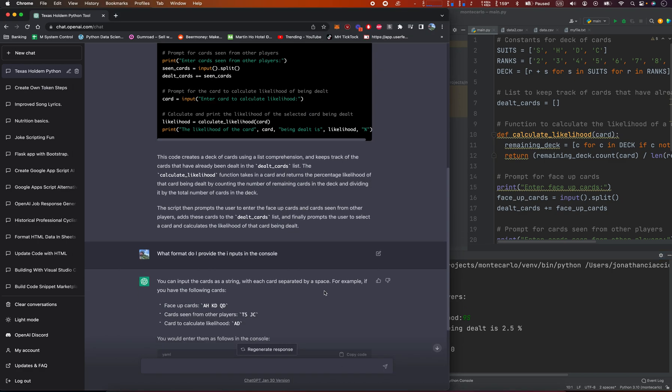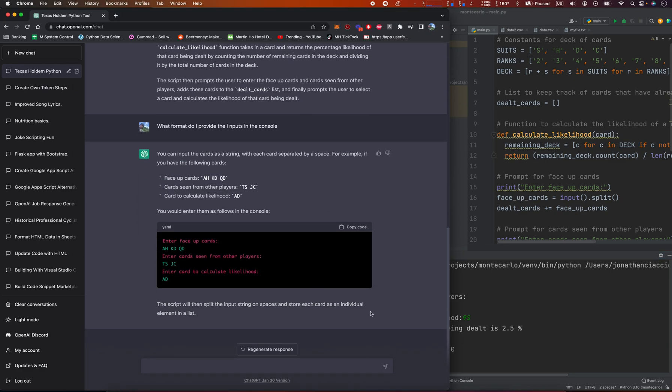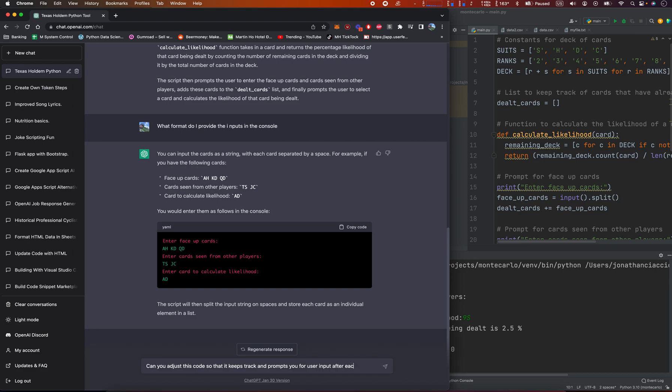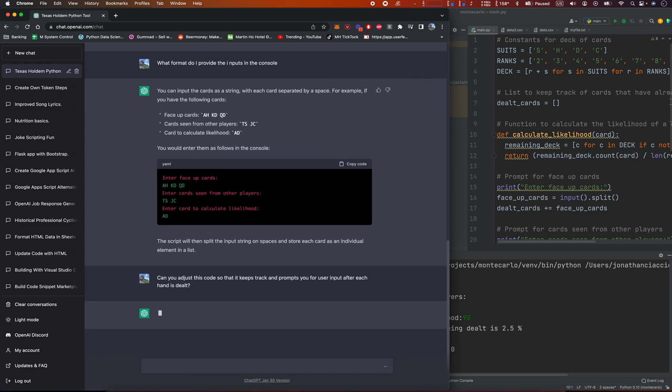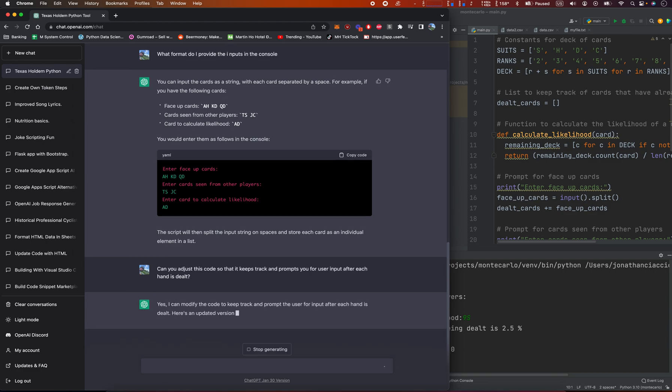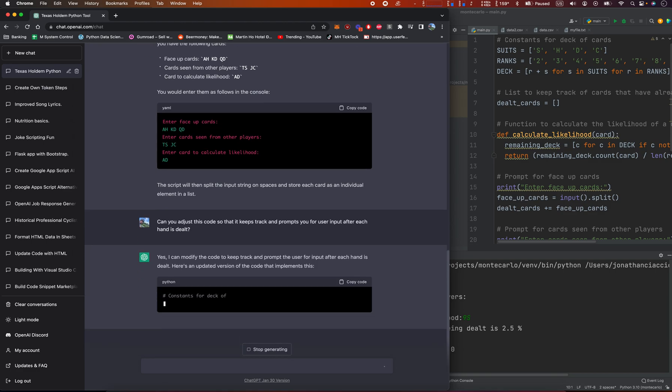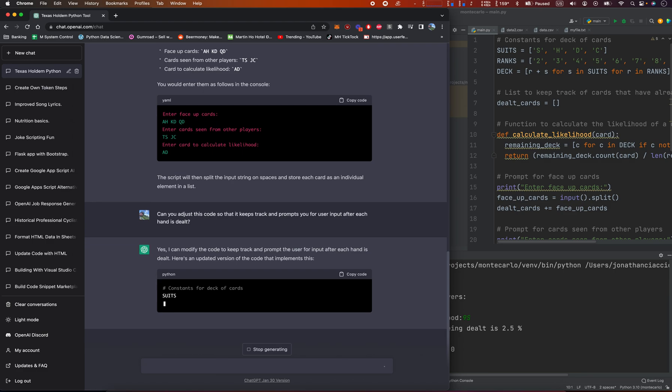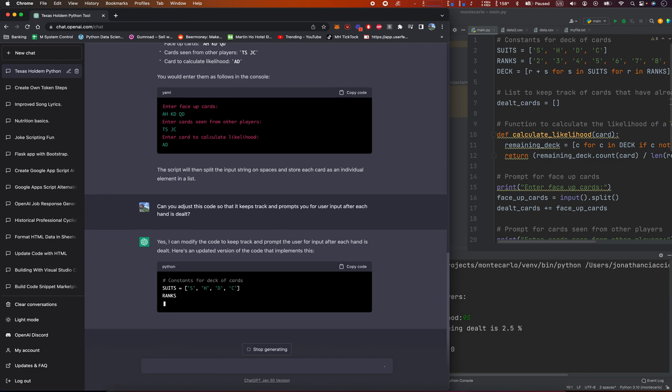So I can then change this code and I say, can you adjust this code so that it keeps track and prompts you for a user input after each hand is dealt? Yes, I can modify the code to keep track and prompt user input for each hand dealt. Here's an updated version of the code. Very good.